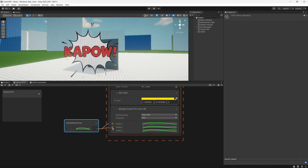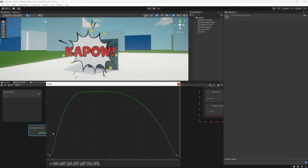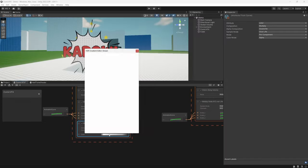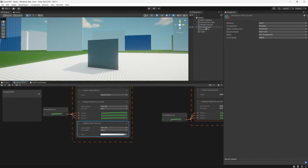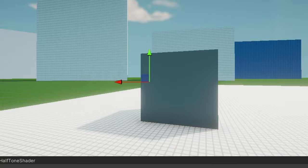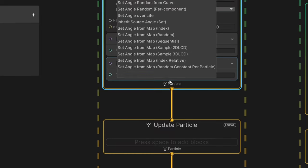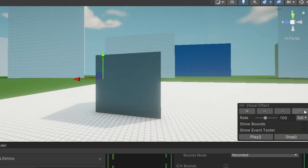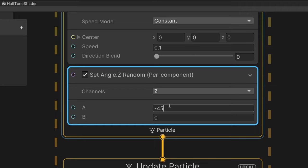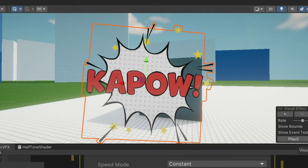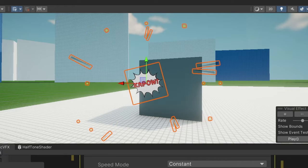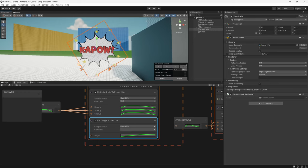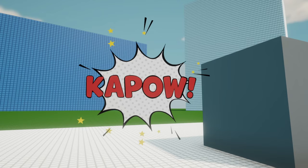Let's also add this scale animation to our stars. For our lines though, they look a little weird zooming back out, so we'll edit the curve to just have them scale in, and instead we'll set their alpha over life to have them fade out at the end. Finally, let's add a little bit of rotation to our elements. We can use set angle random on our bubble and text to vary the look, and add some randomness to the stars' angles too. Let's also add a bit of rotational movement over the life of our bubble — nothing too crazy, but it should help. And with that, our effect now transitions nicely in and out of shot.